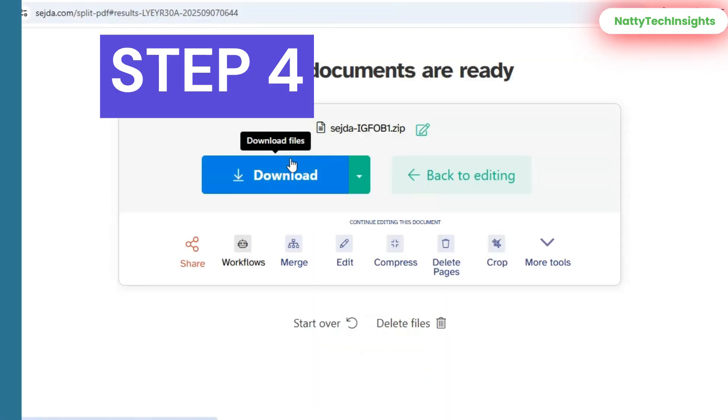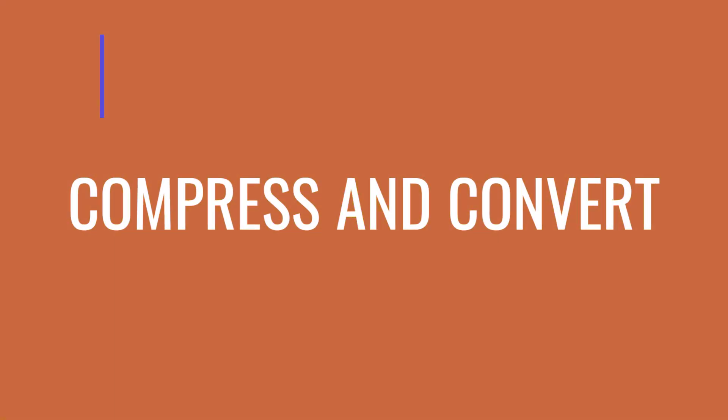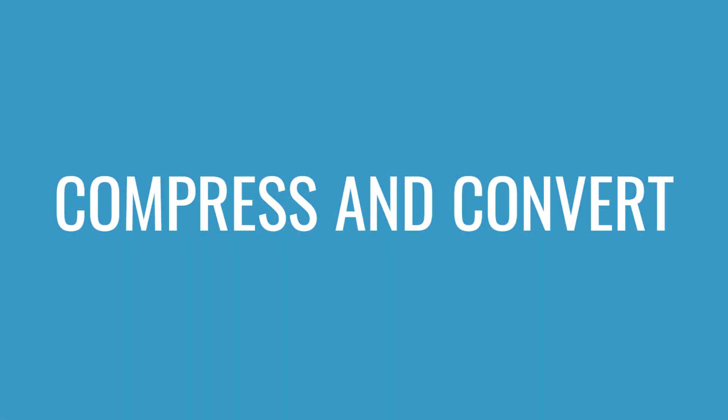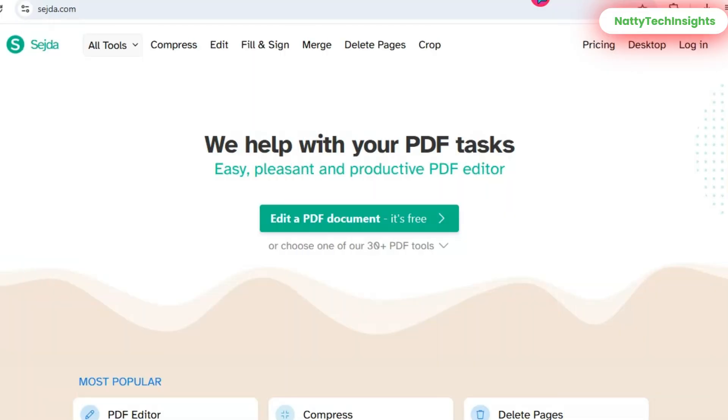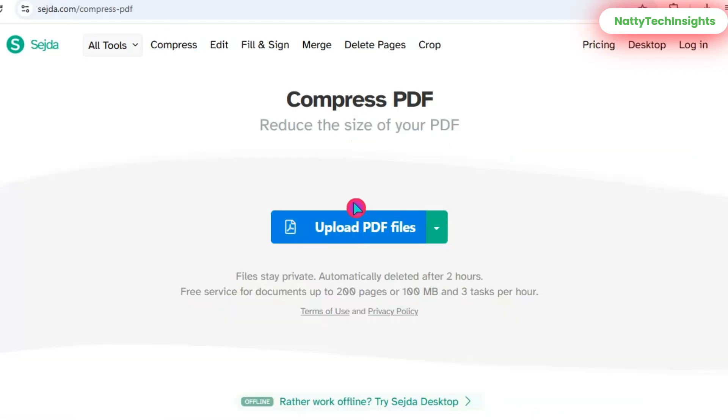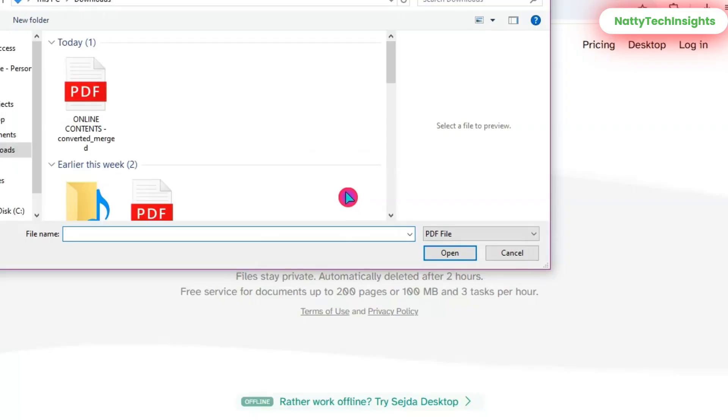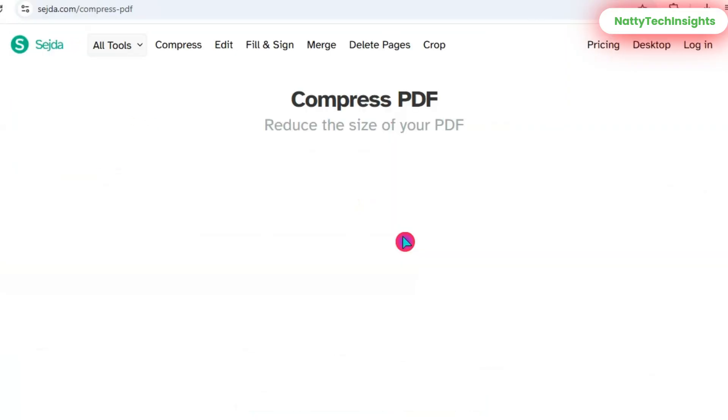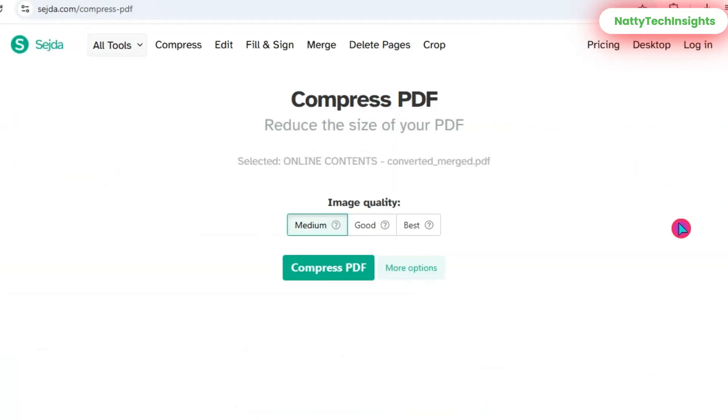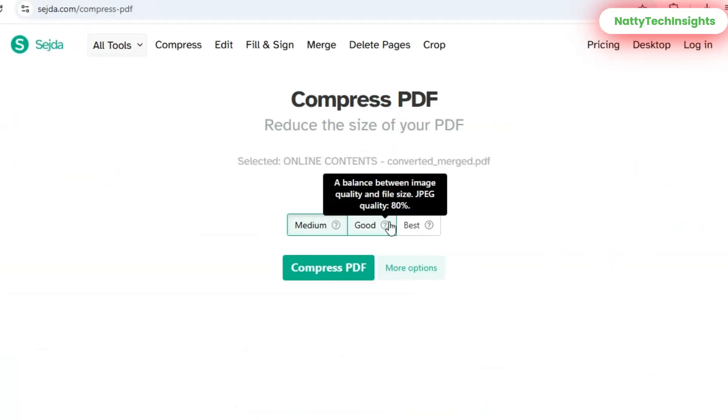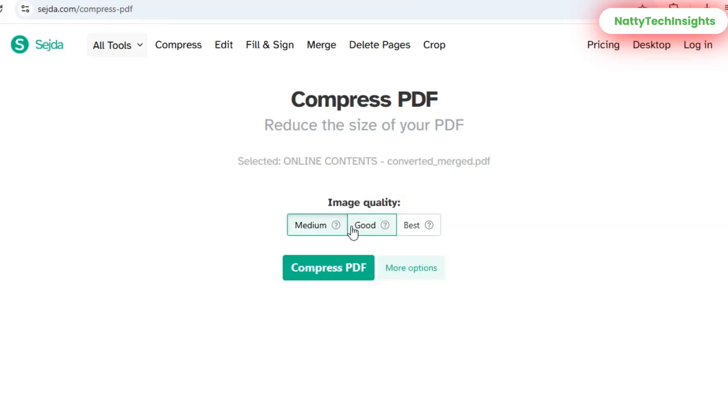Step 4: Compress and Convert. Let's say your file is too large to share. Go back to the home page and click Compress PDF. Upload the file and Sejda will reduce its size while keeping the quality readable.